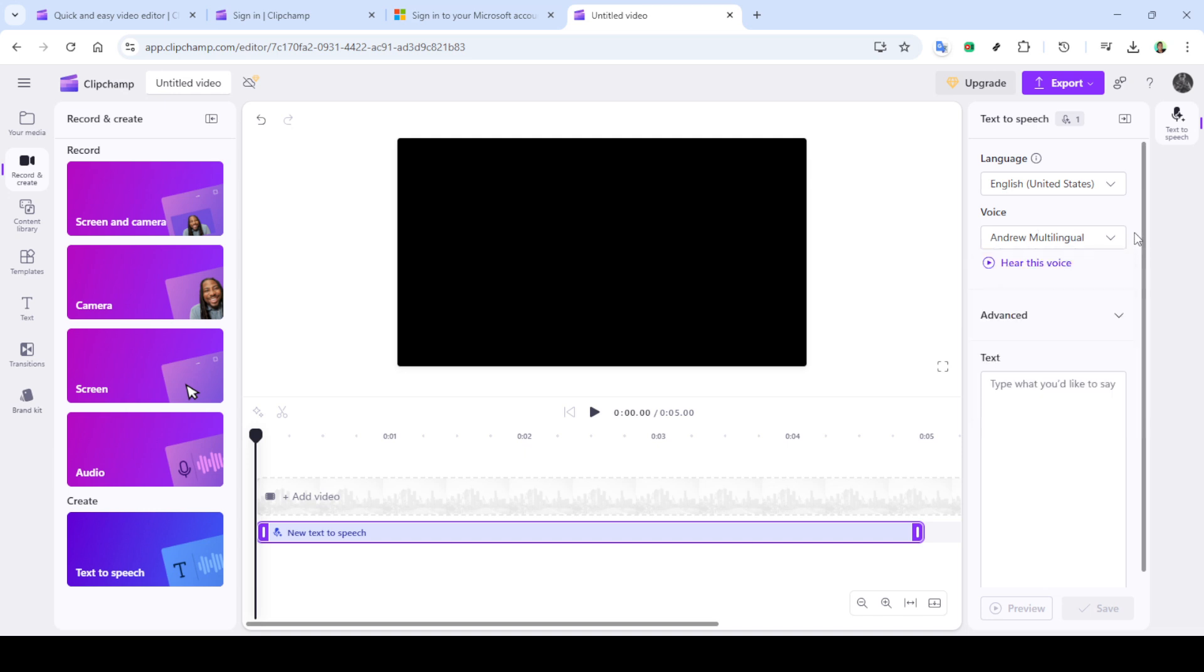Within the editor, navigate to the record and create button. This tool is where the magic happens for text to speech transformations. Click on text to speech in the record and create menu. This will open a variety of options for you.